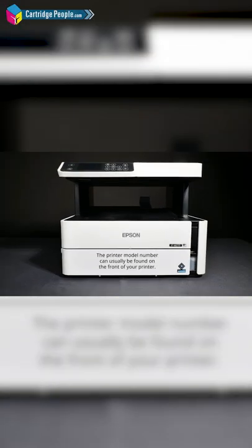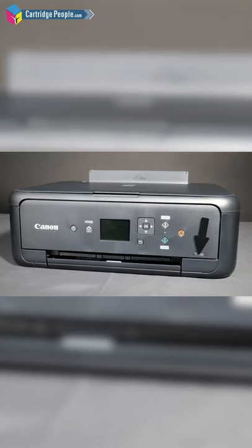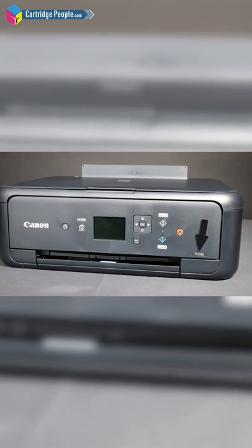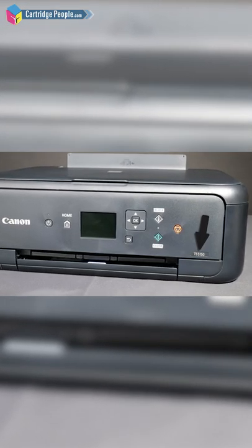The printer model number can usually be found on the front of your printer. It is usually in one of the corners or next to the control panel.